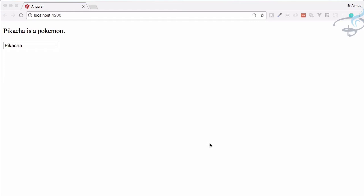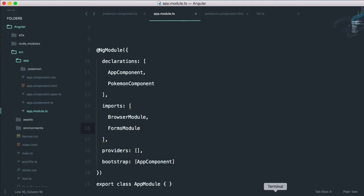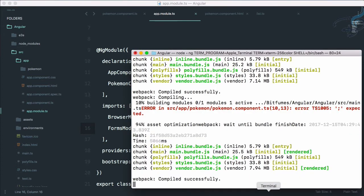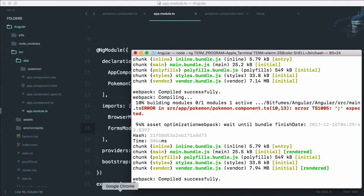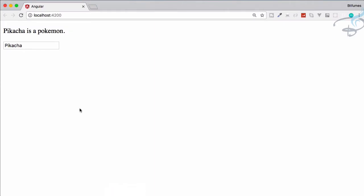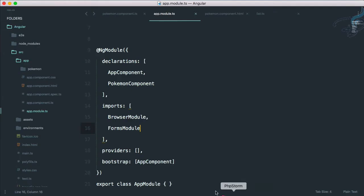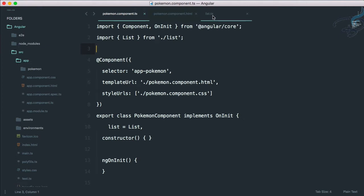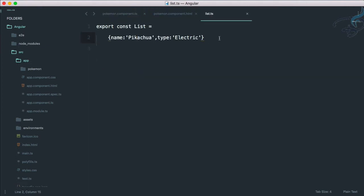So let's get started with this video. I have to go to my Sublime editor, and we have already started the server in the last episode, so that's why we are getting this on our Chrome browser. Let's go to Sublime and here I will go to list.ts.